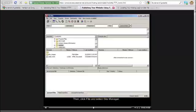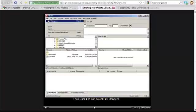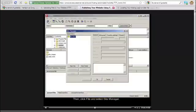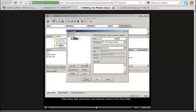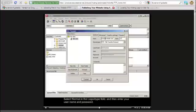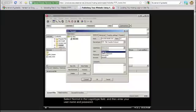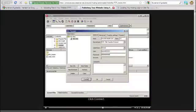Click File and select Site Manager. Click New Site and enter your domain name in the Host field. Type 21 in the Port field. Select Normal in the Logon Type field, then enter your username and password. Click Connect.